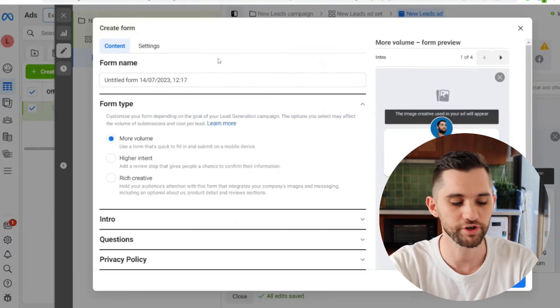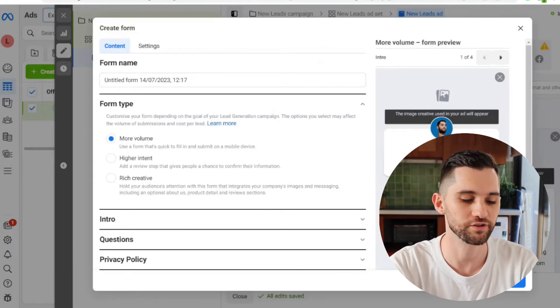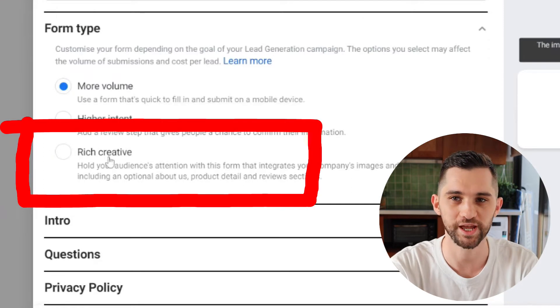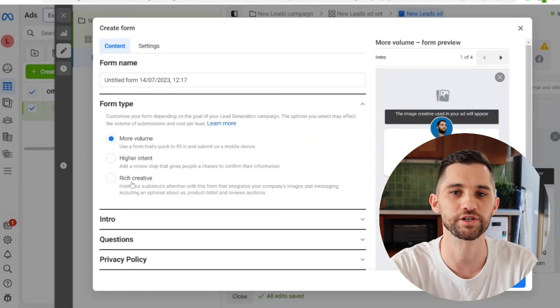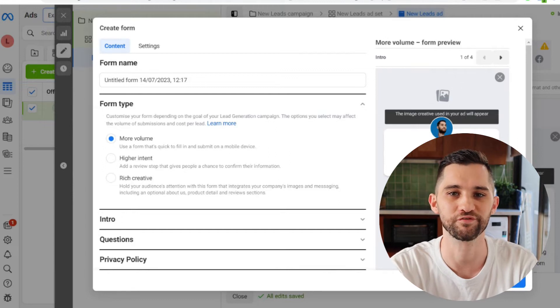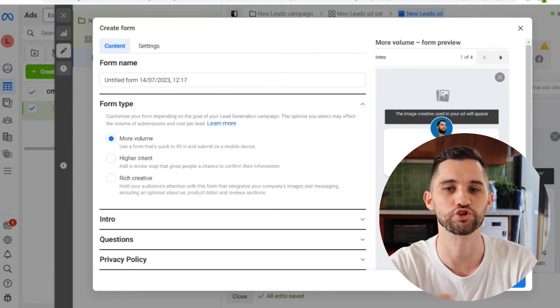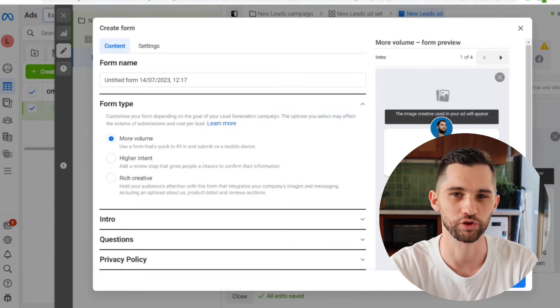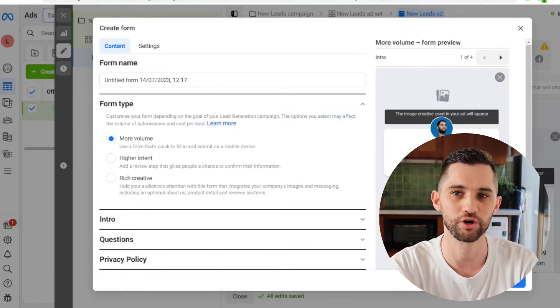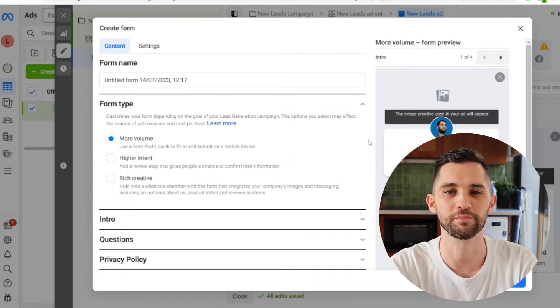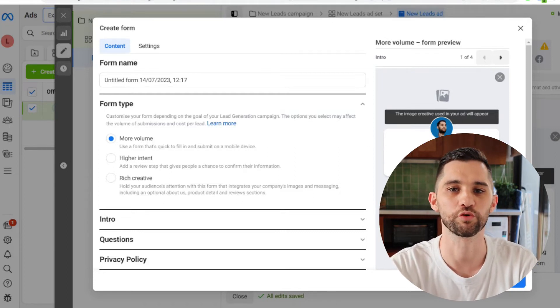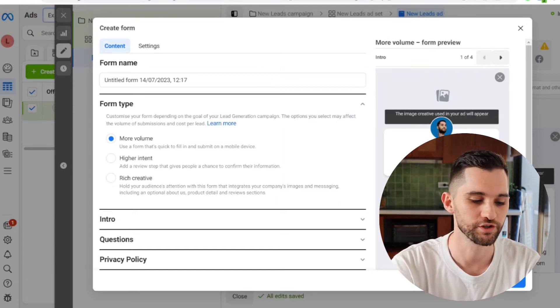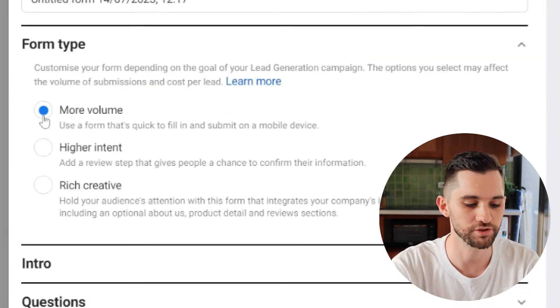So there is a new type of Facebook instant form which you may or may not have here called rich text. I'm going to do another video about those. They're really interesting. Facebook gives you a lot more information that you can pass to your customers to try and sell to get that lead, which I think will also help this problem. But in this video, I'm just going to talk about reducing the amount of people who are submitting lead forms that are wasting your time and wasting your money.